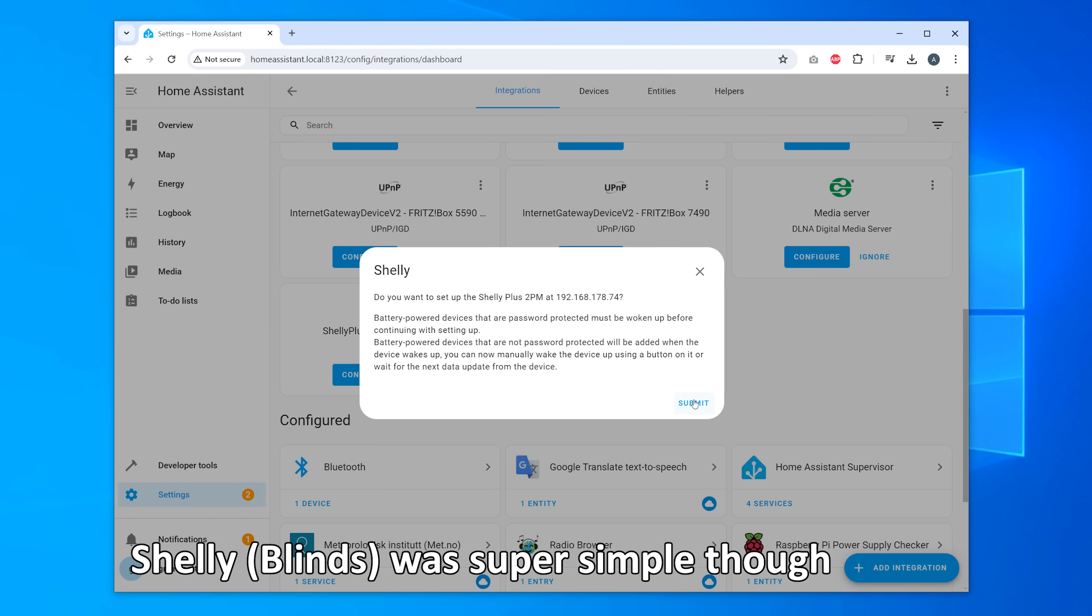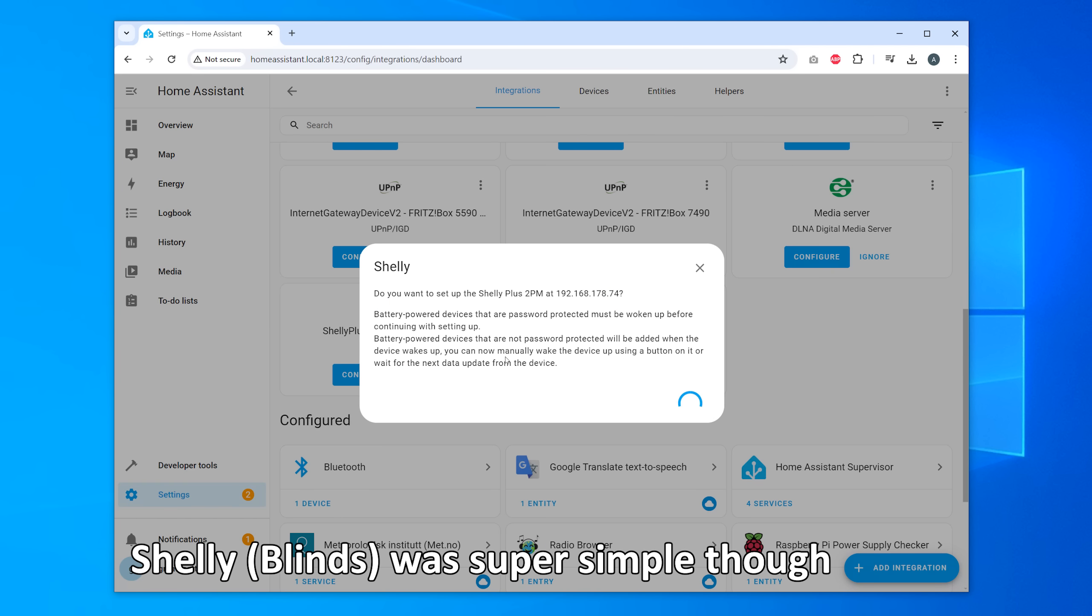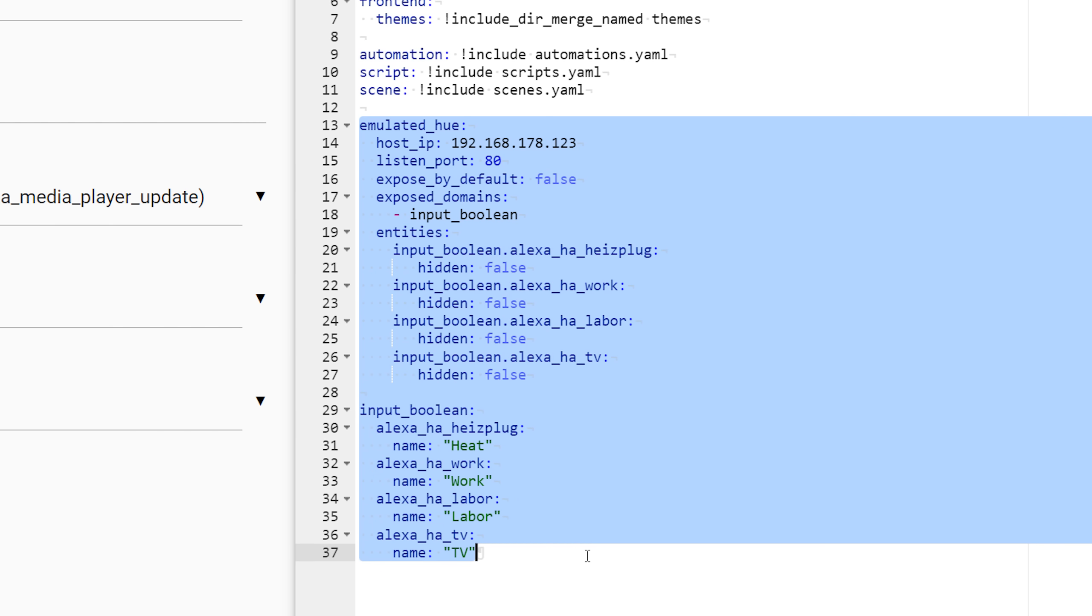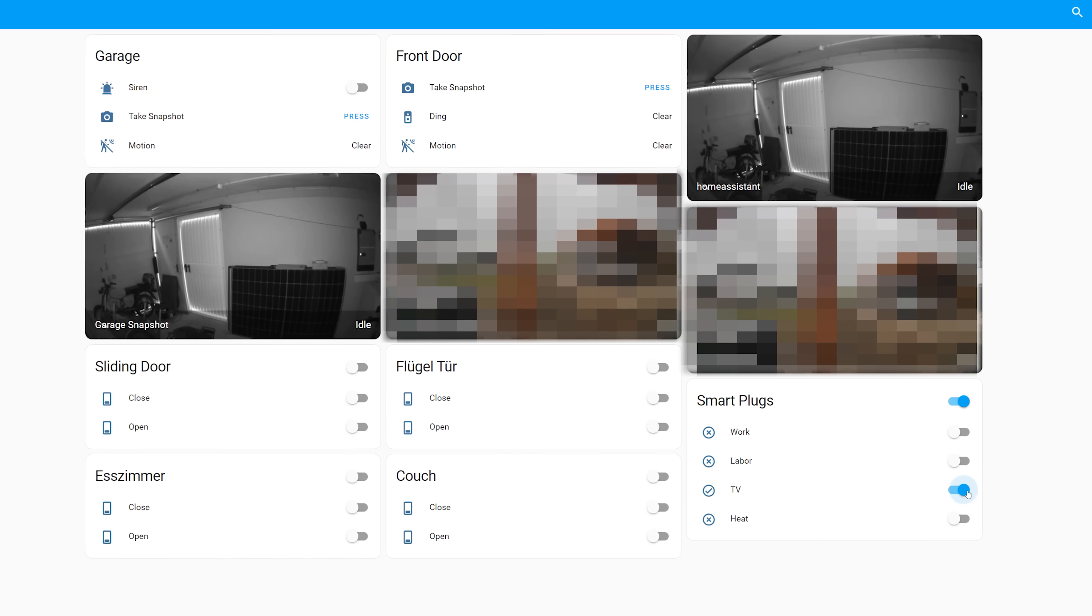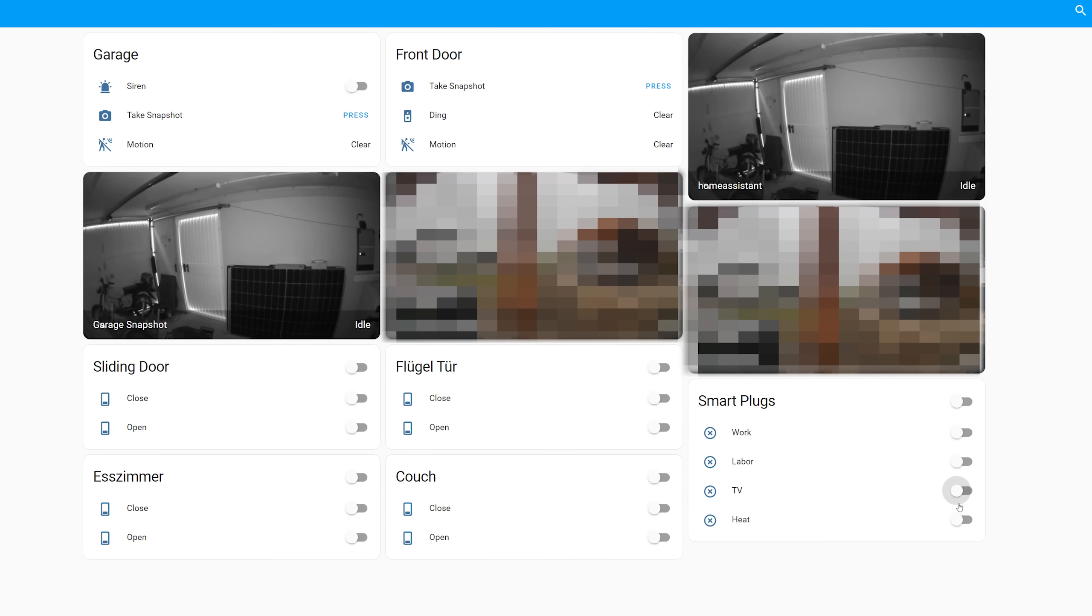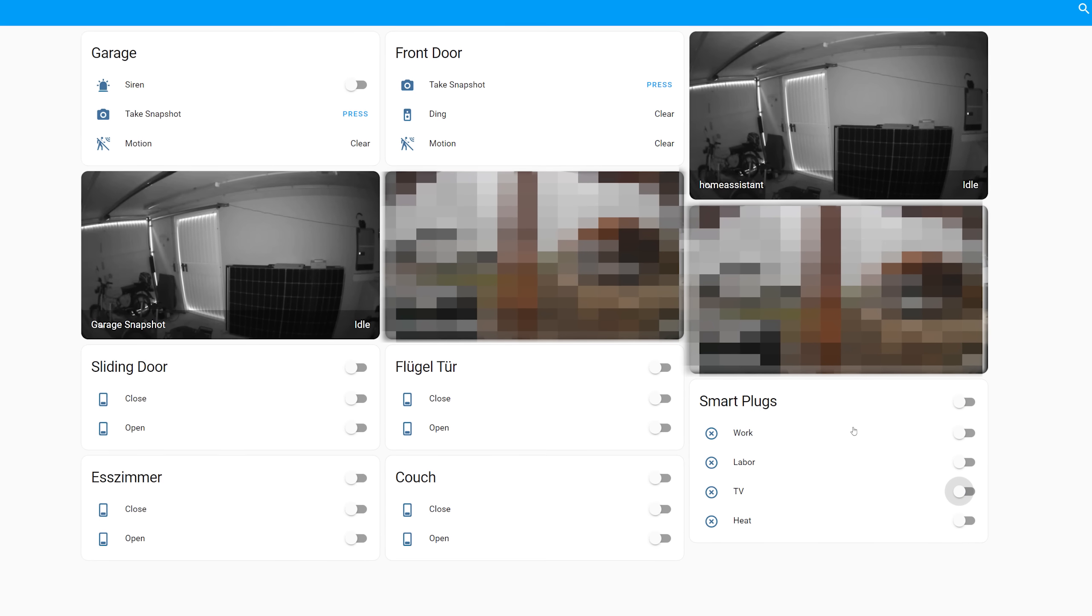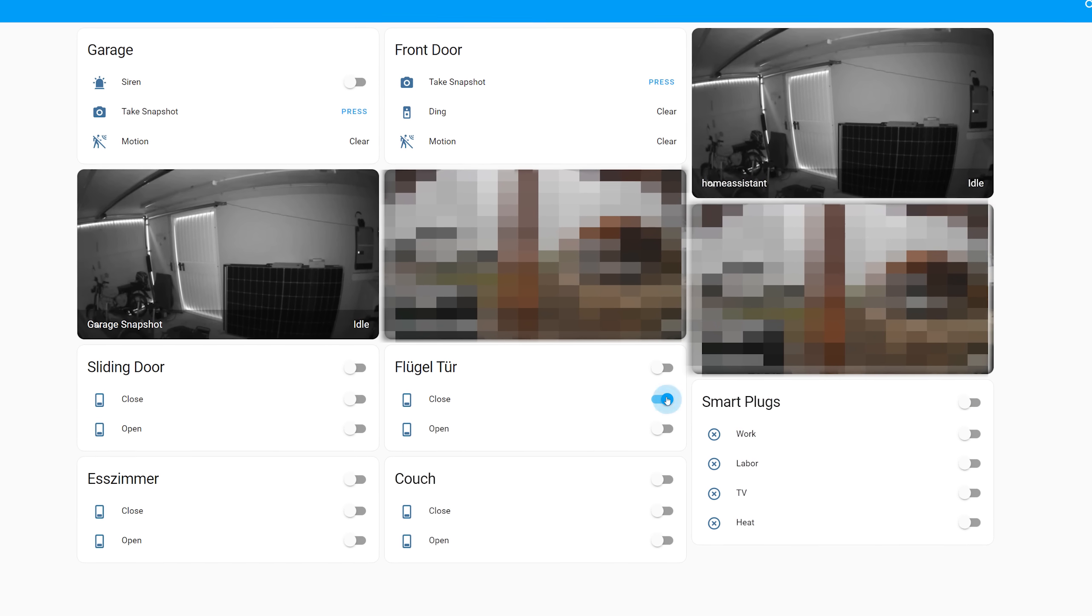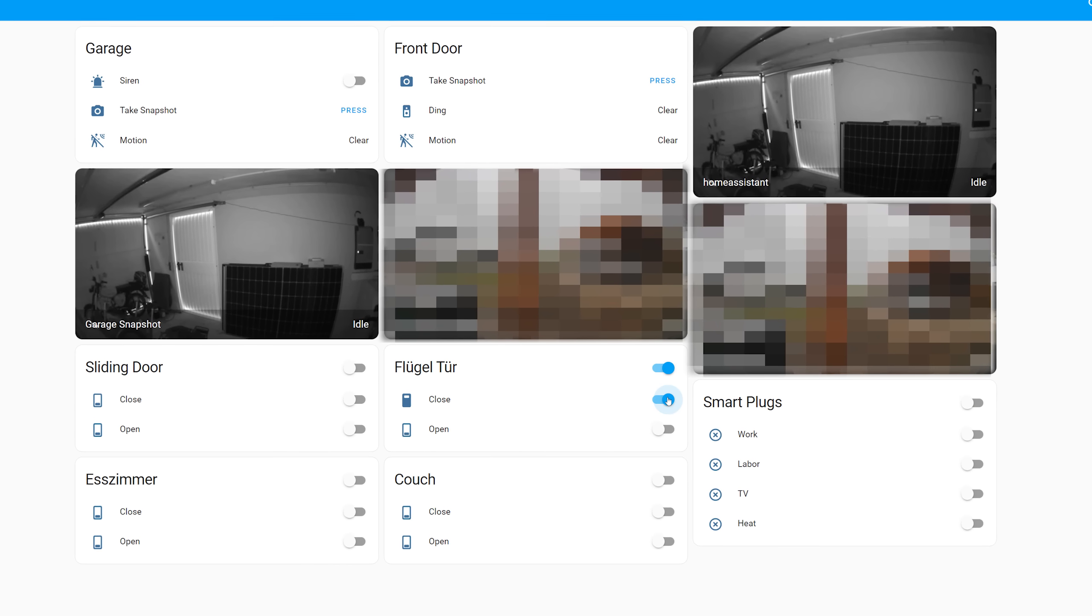Which was quite a bit cumbersome especially with the Alexa devices. But in the end it somehow worked out and I got all my important things here on the dashboard.